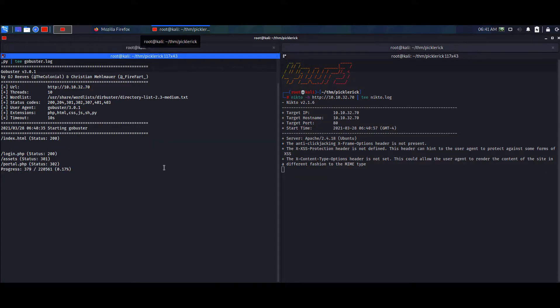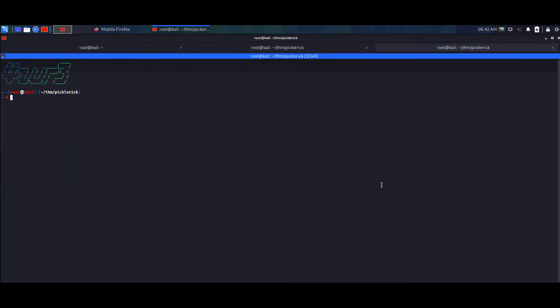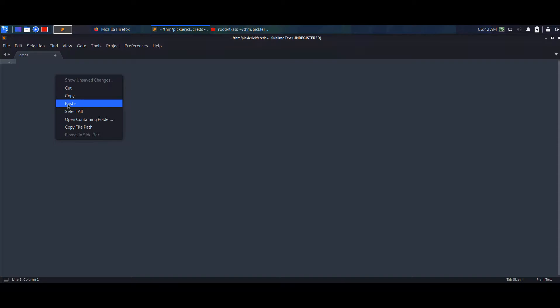In robots.txt we see something - 'wubba lubba dub dub' - which could be a Rick and Morty reference. This could be a credential, so I'm going to store it. I'll just copy it. Maybe this is a password, so let's save those credentials.